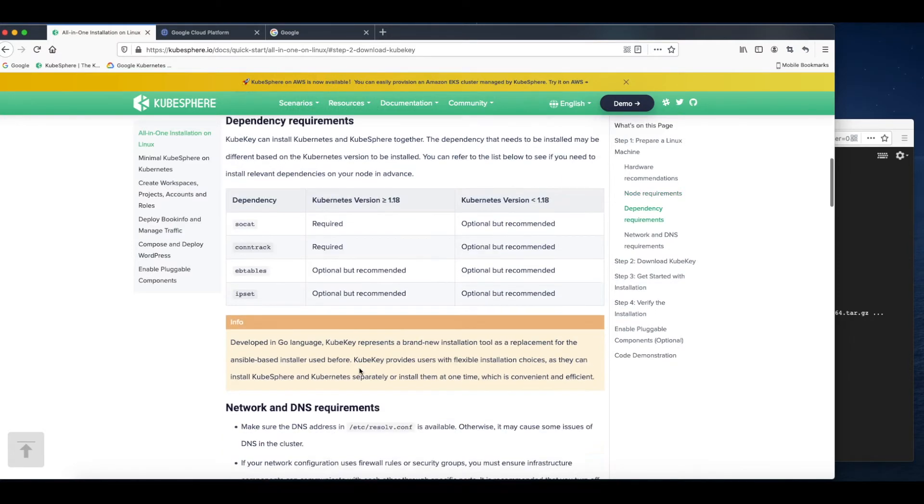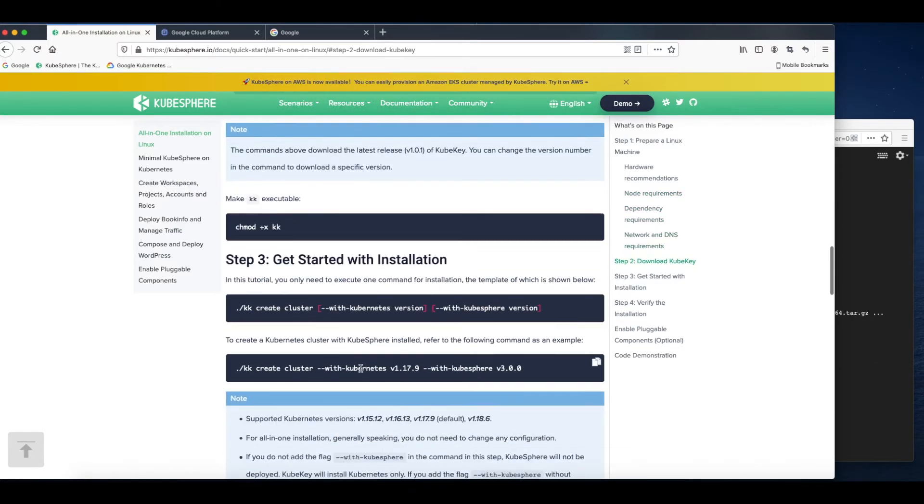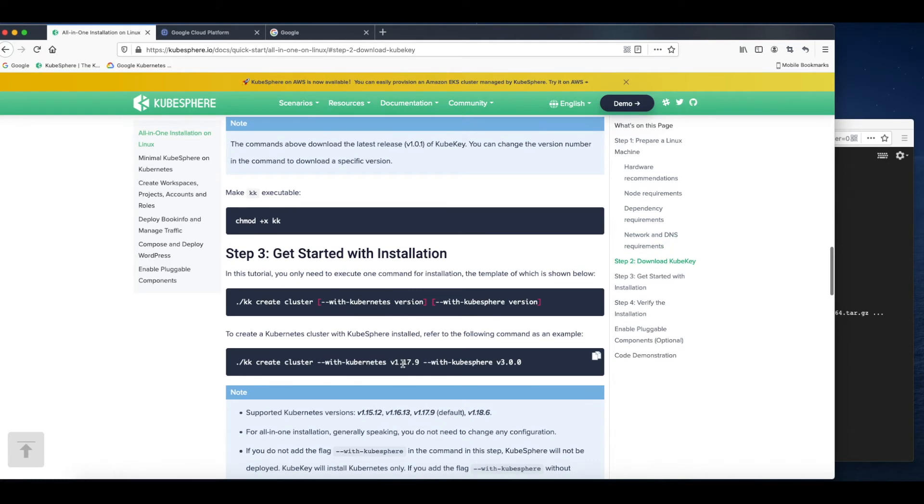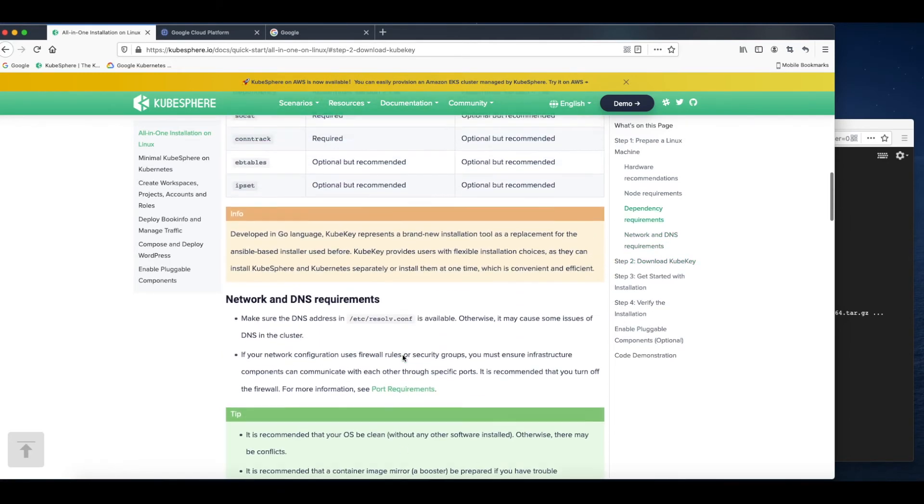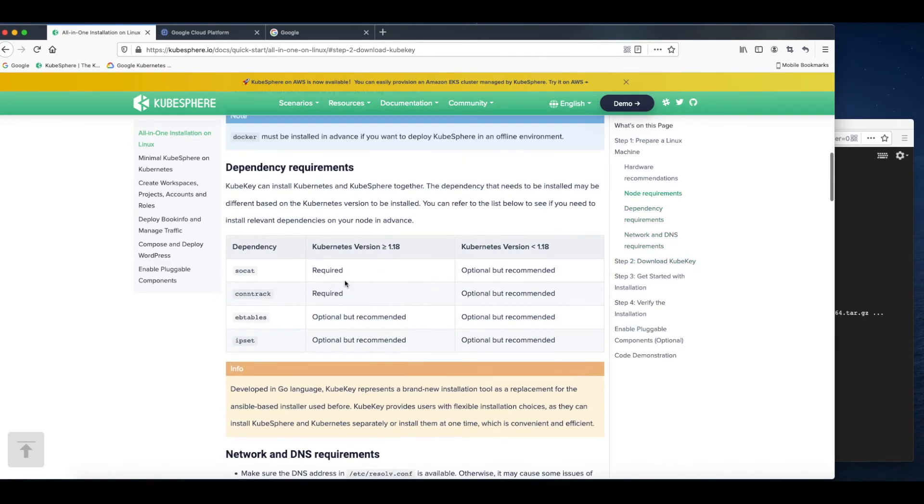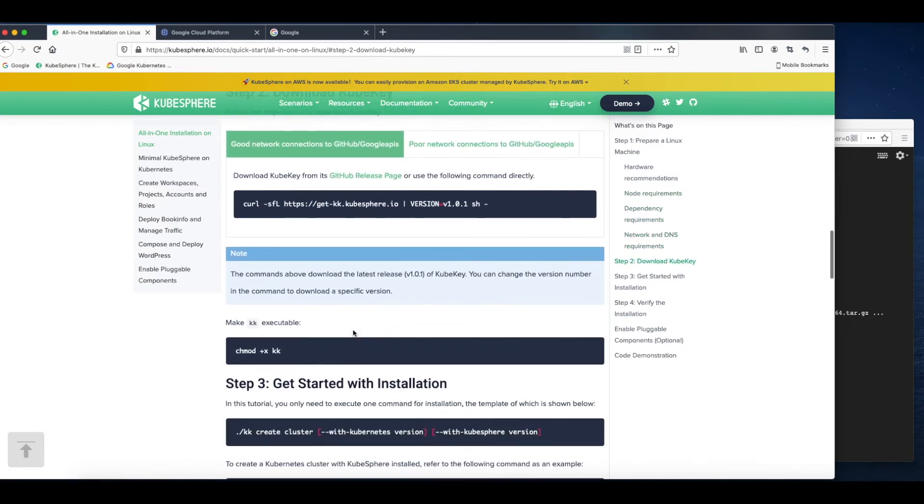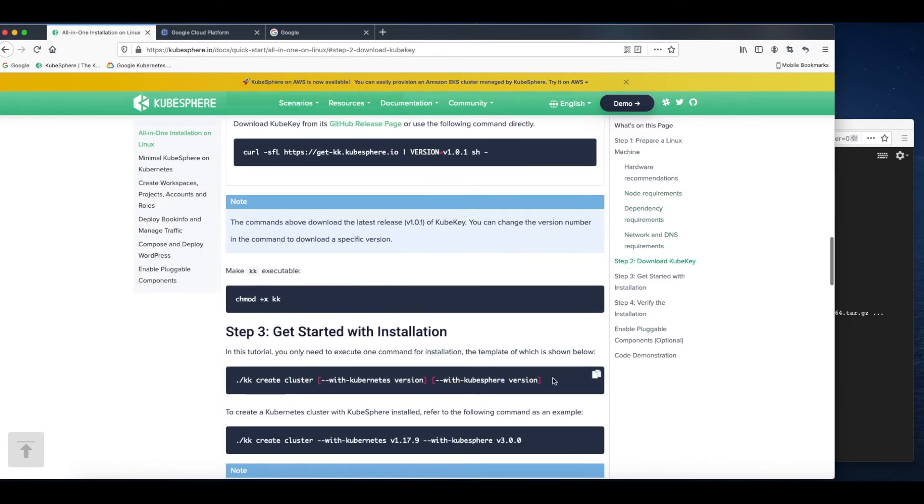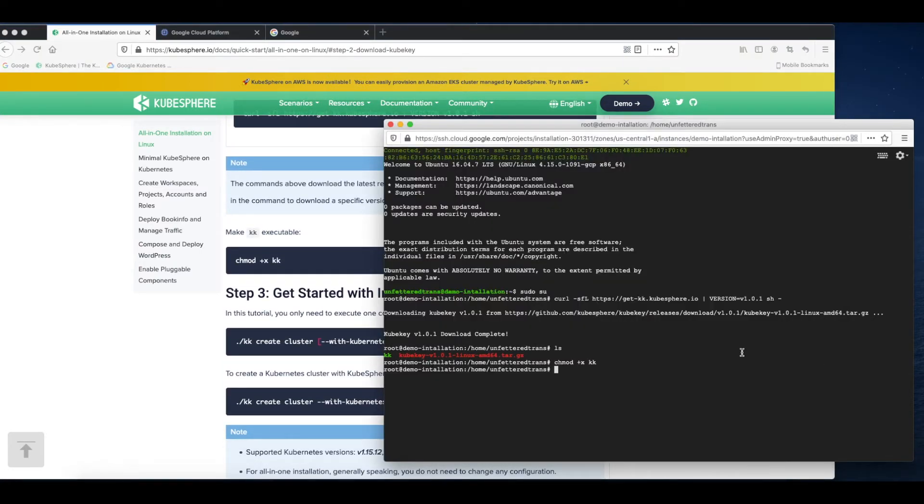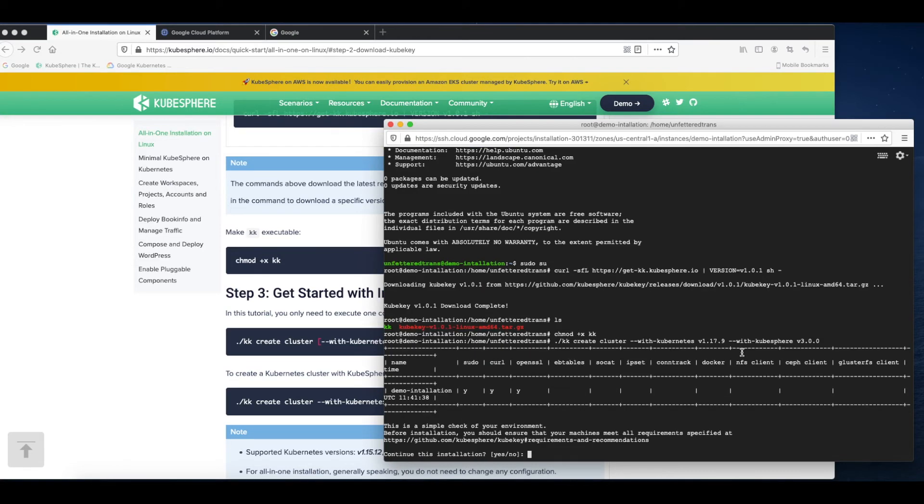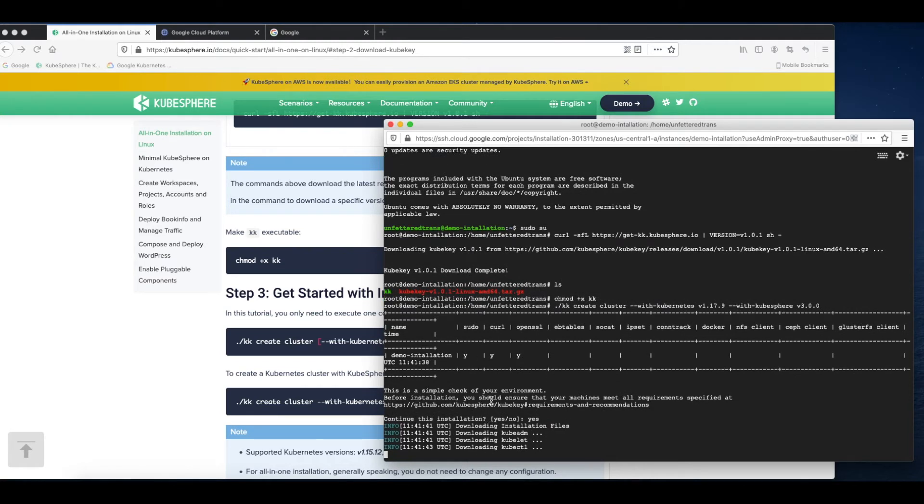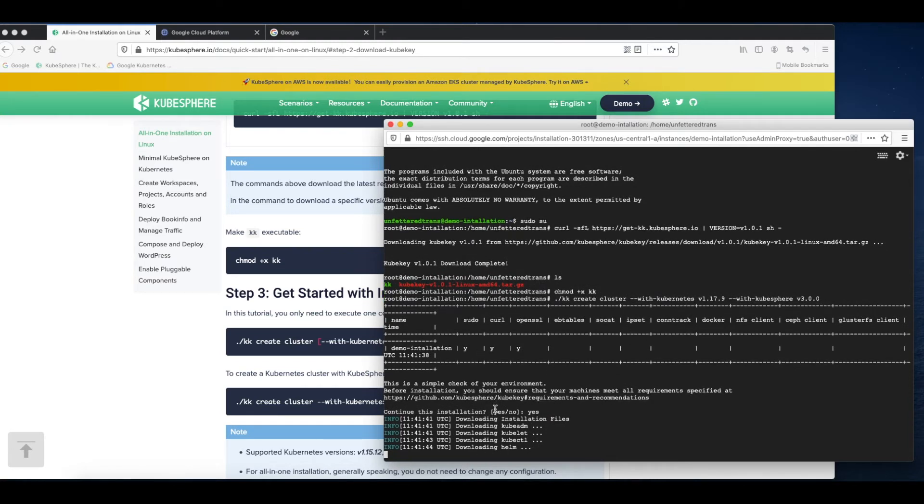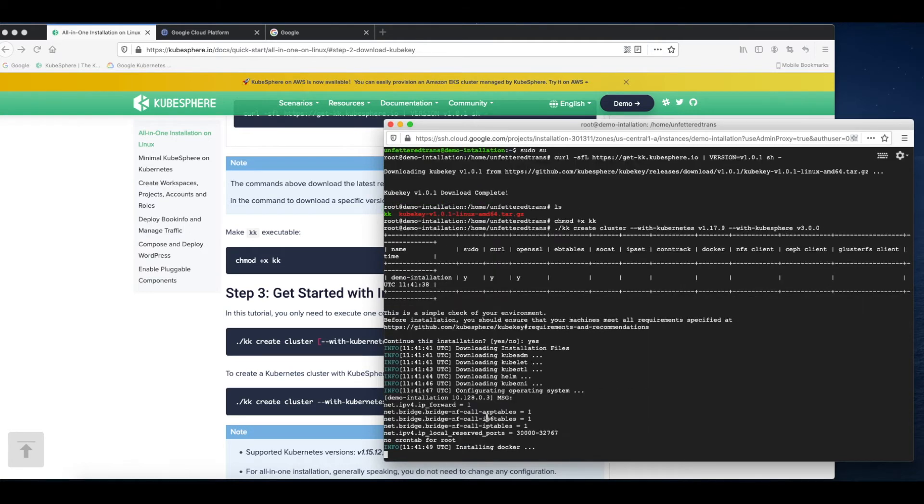Since the version I'm going to install is 1.17.9, I don't need to install any dependencies here. So just run this command directly. Yes, the installation starts automatically. Now you can just wait for the whole process to finish. As you can see, Docker will be installed as well.